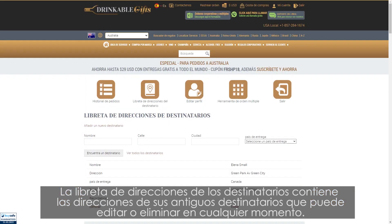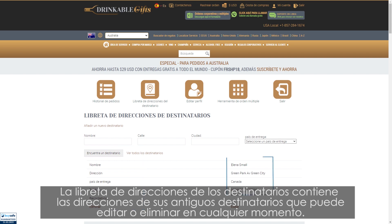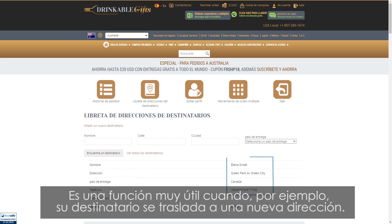The recipient address book contains addresses of your past recipients that you can edit or delete at any time. It is a very useful feature when, for instance, your recipient has moved to a new address.